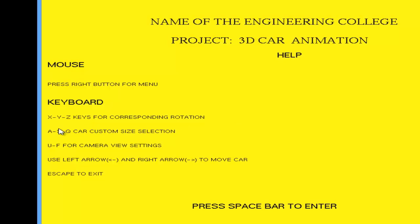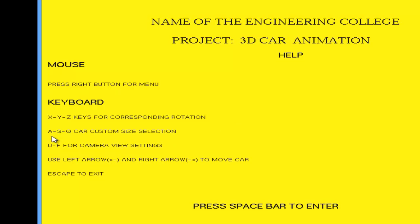Similarly, if you want to increase the size of the car, press A, it will increase in the X direction. Pressing S, it will increase in the Y direction. Similarly, Q will increase in the Z direction.